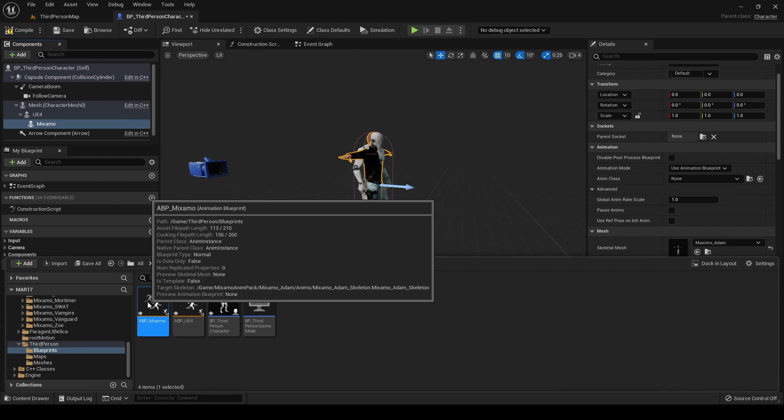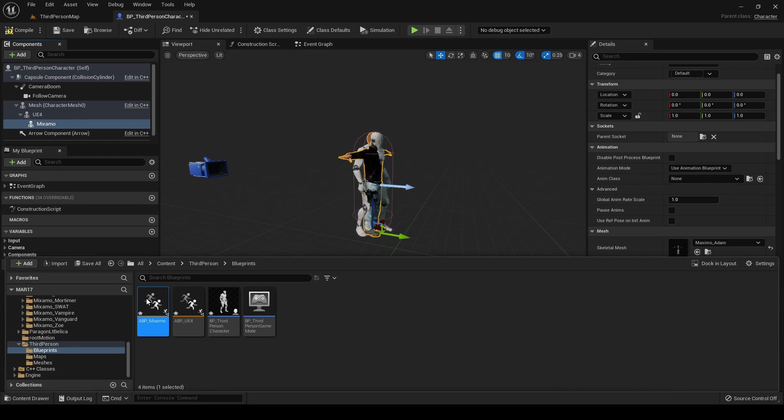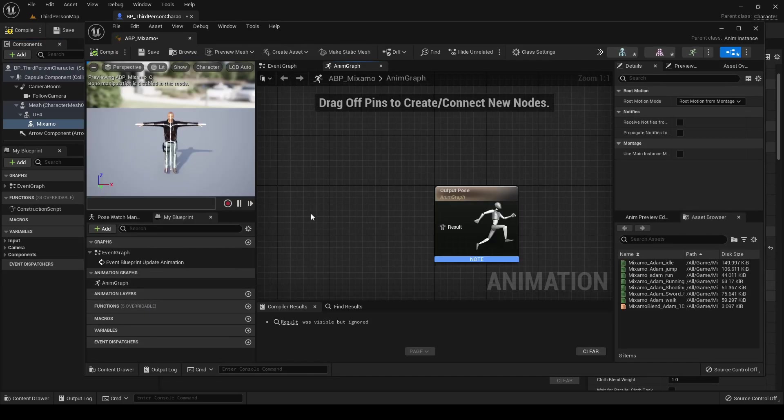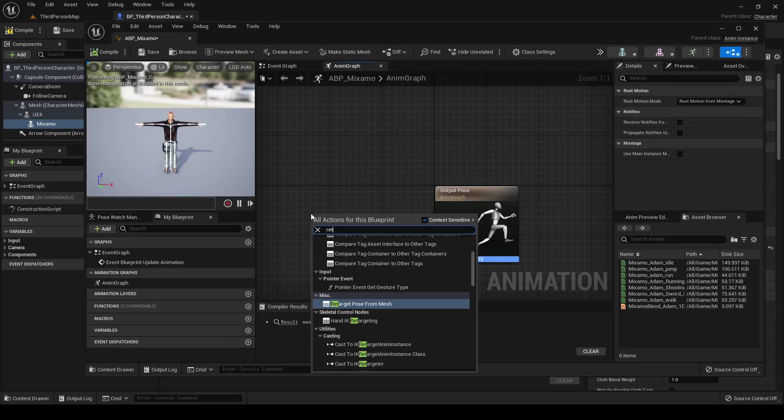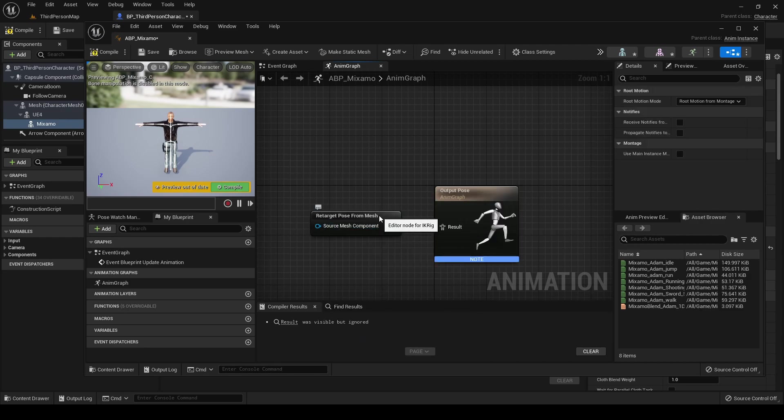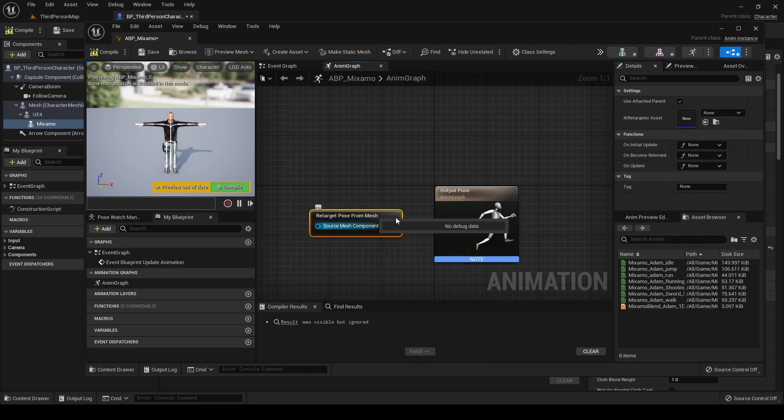And let's call it Animation Blueprint Mixamo. This skeleton must be the same one of your character, of course. And as we did before, we right-click, we search for the Retarget Pose from Mesh.